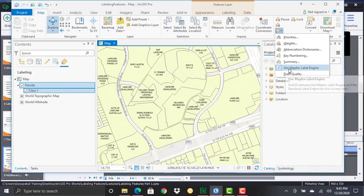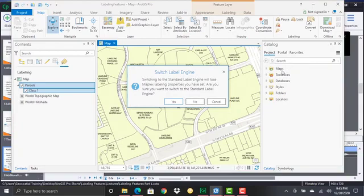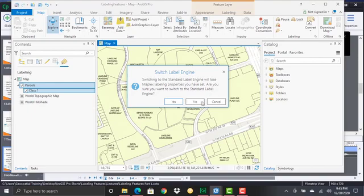Now if you click this what it will do is it will switch to the standard labeling engine and you'll get a little message here that is prompting you to switch, making sure that you know you're going to lose some labeling properties that you may have set. So if you click yes here then it's going to switch from Maplex labeling engine to the standard labeling engine which doesn't have nearly the complexity.